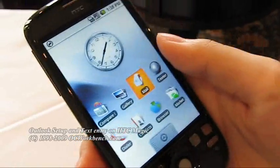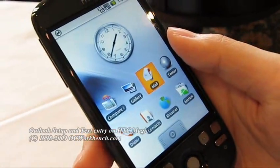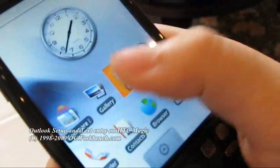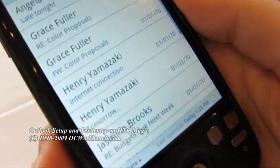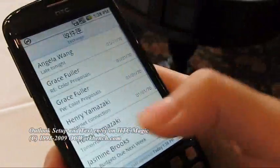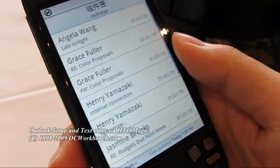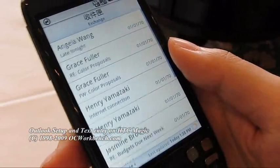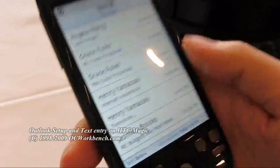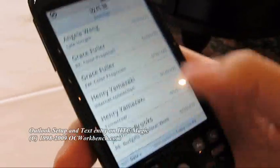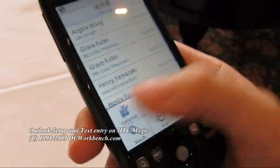You can set up your Outlook account as well from the mail application. This is what we set up for Outlook Exchange.